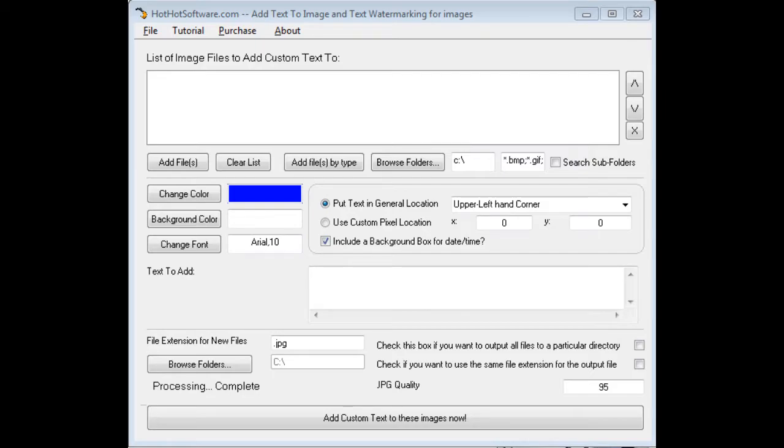Okay, this is the HotHotSoftware.com Add Text to Image and Text Watermarking for Images software. It's actually really convenient software because if you have a large number of images, as pretty much everybody does nowadays...